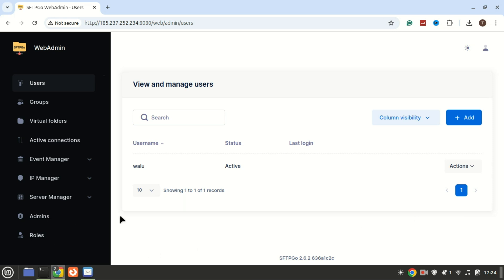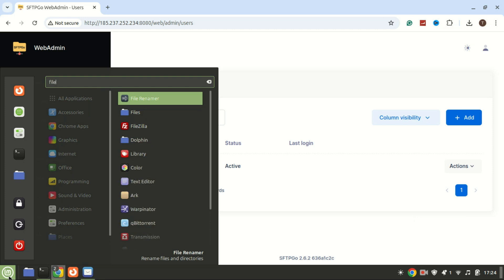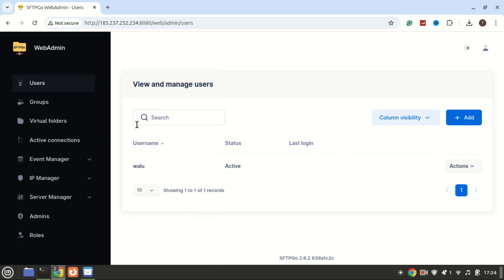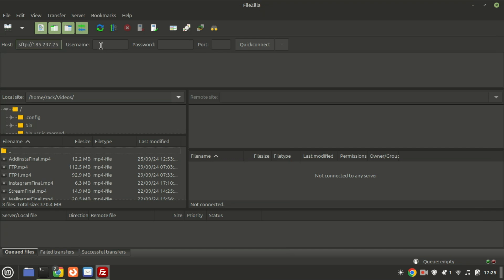Let us now connect to the SFTP-GO server using an FTP client. Type your server IP address along with the SFTP protocol. Use the username and password you created on the SFTP-GO interface.